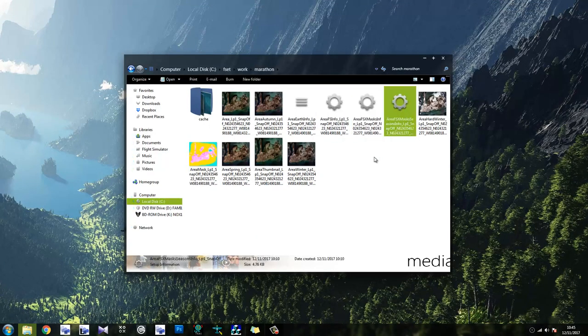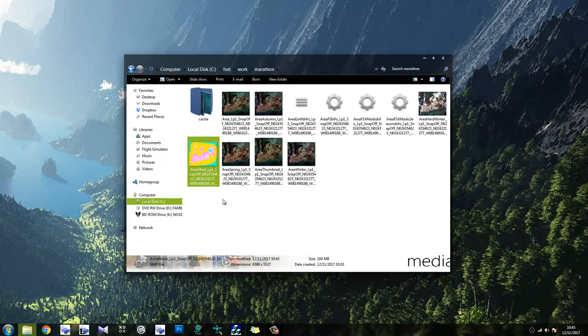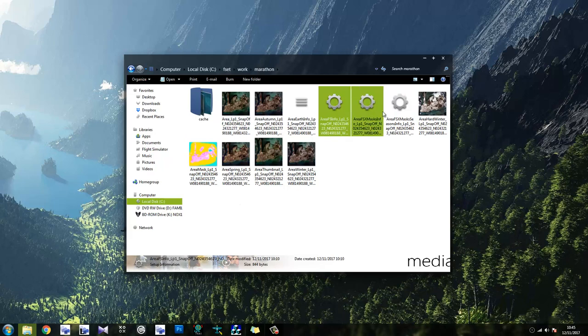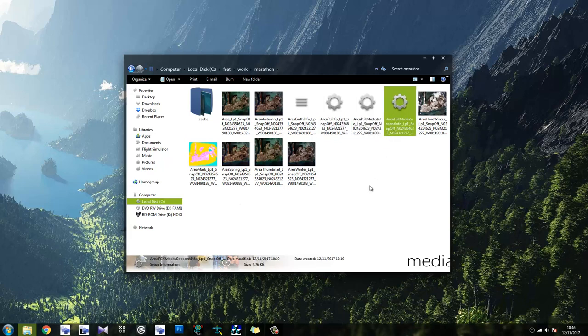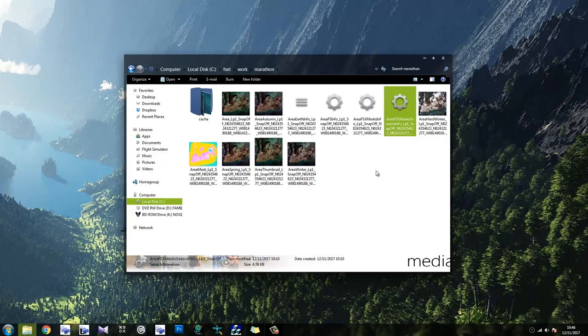What's left to do now is you have three INF files in the main folder. As you can see, the mask has taken place as well. So, three INF files in the main folder. The ones you want to be focusing on are area mask info and mask seasons.